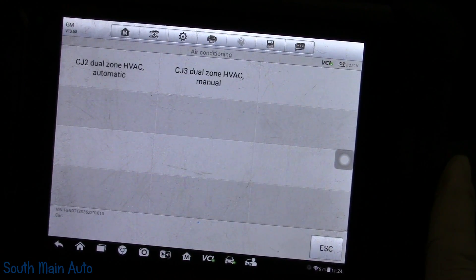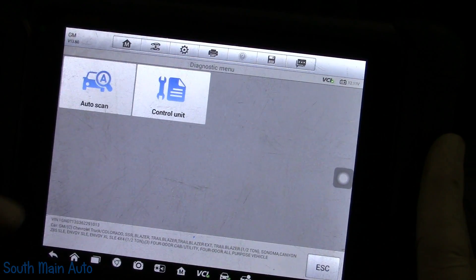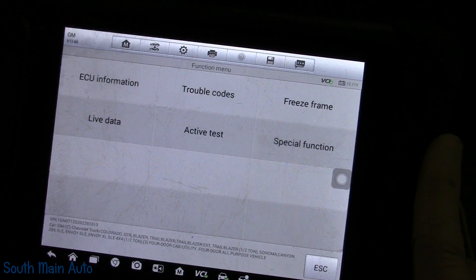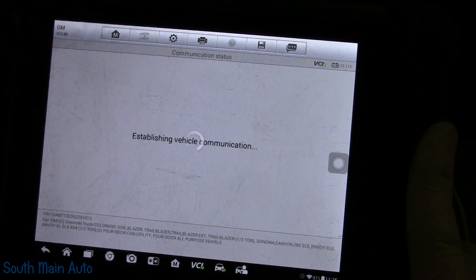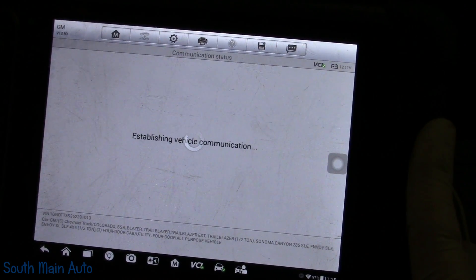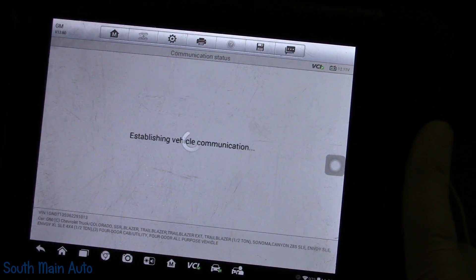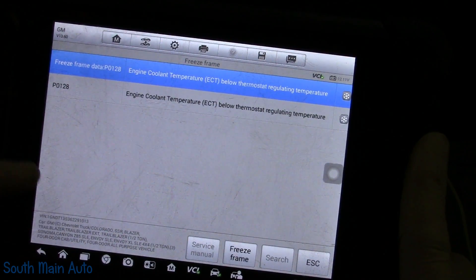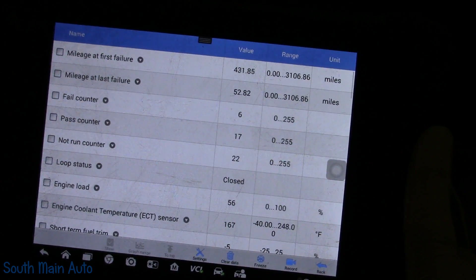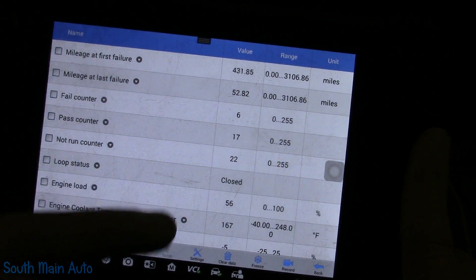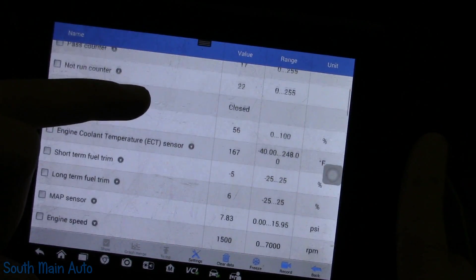This is just a regular Trailblazer — up-level radio, manual HVAC. We'll go to Diagnose, pick the PCM, and go right to freeze frame because we already know the code — we'll see if this has any valuable information. We do have a Tech 2 for this vehicle, which we should be using, but we're not. Here's our freeze frame data. 167 degrees at last failure, 52 miles ago. It has failed six times and passed 17 times — kind of a borderline situation.